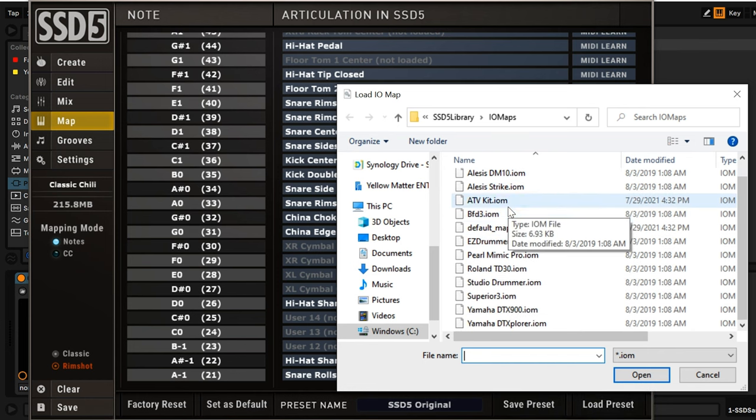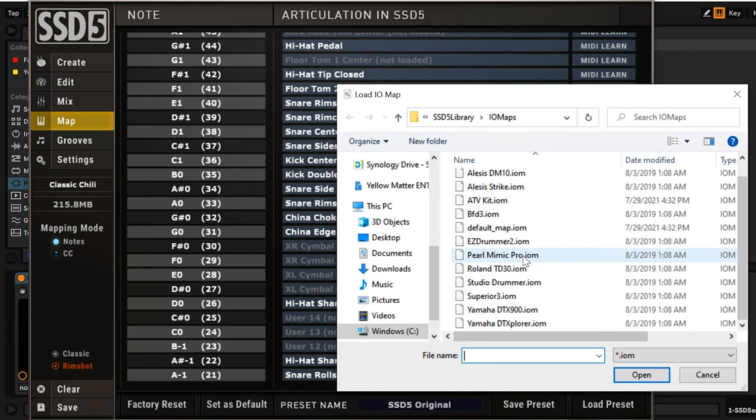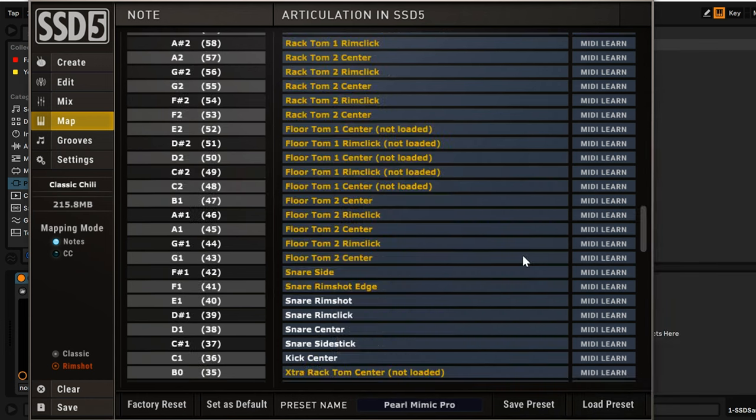If your preset isn't listed, you can quickly create custom mapping presets that work for your unique setup. From the Map window, you'll see all of the available articulations and where they're currently mapped.